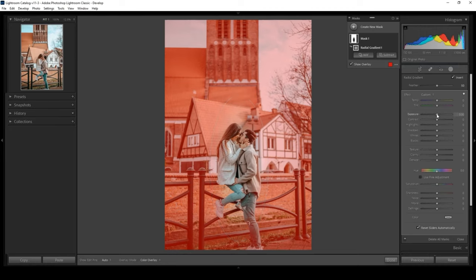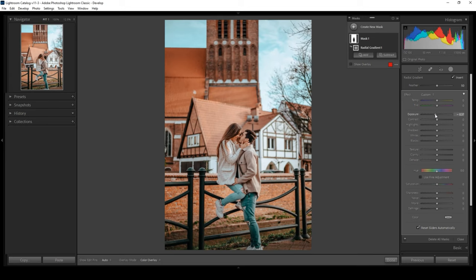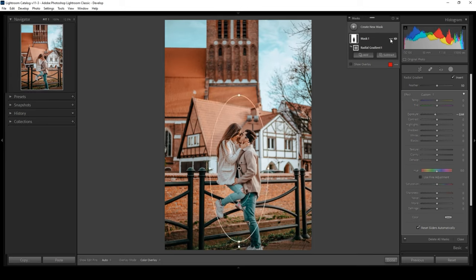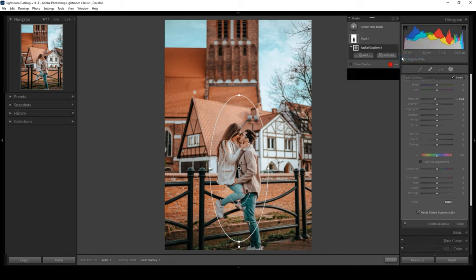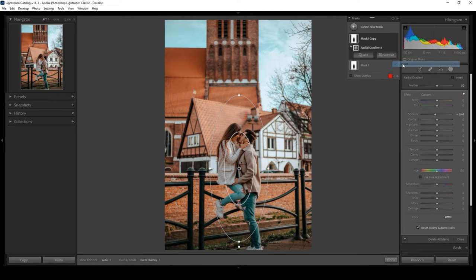For this image, I decrease the exposure to add more depth to the background. And now I need to highlight the subject, so I click on three dots and duplicate the mask. If you remember, this mask covers the background, so we need to invert the mask once again so that it covers our subjects.